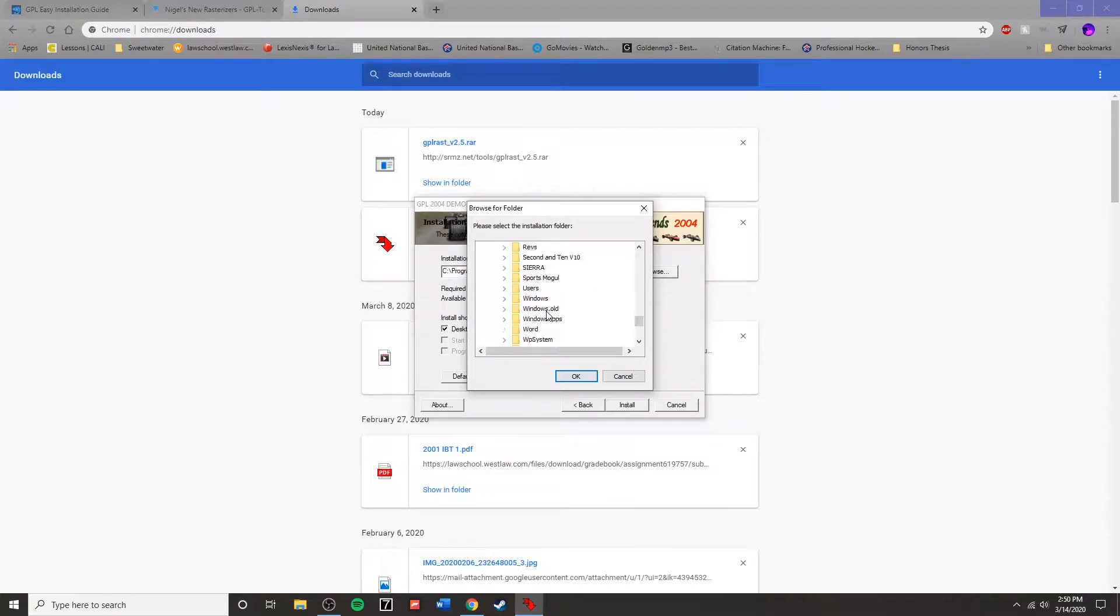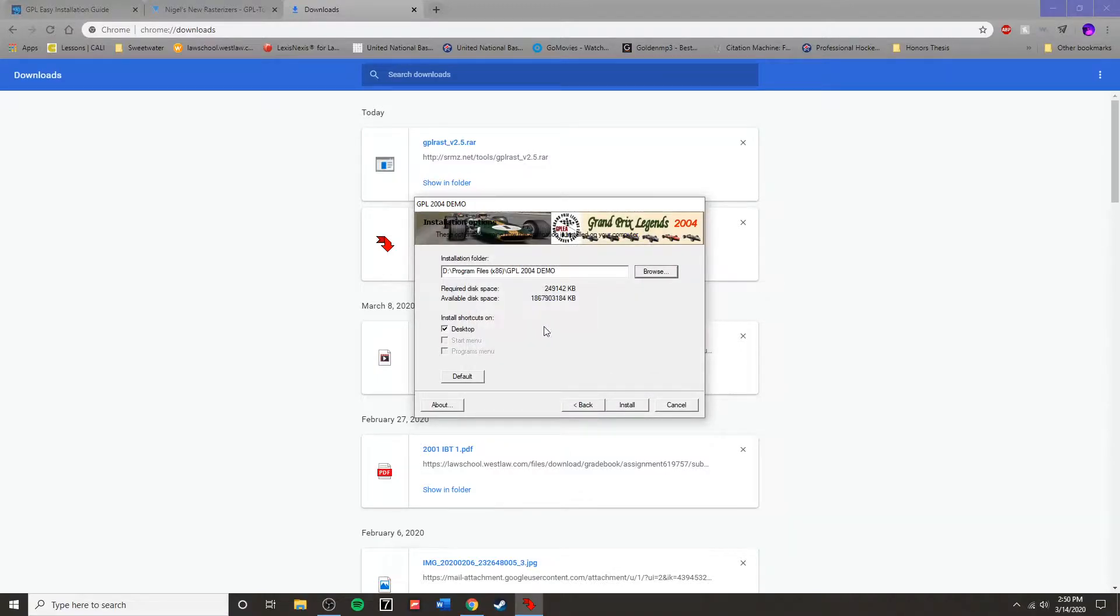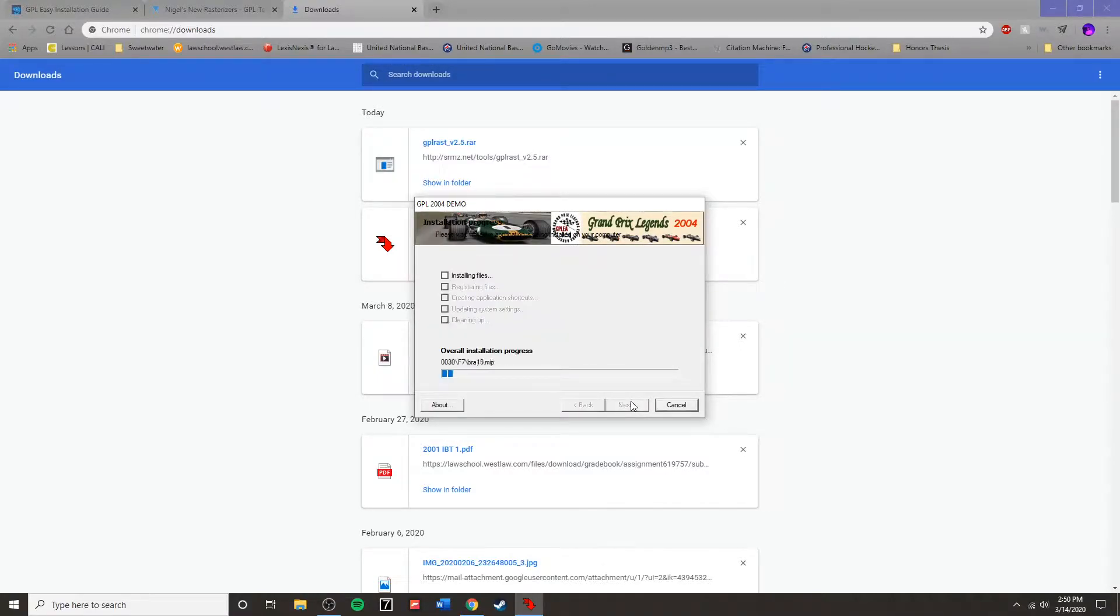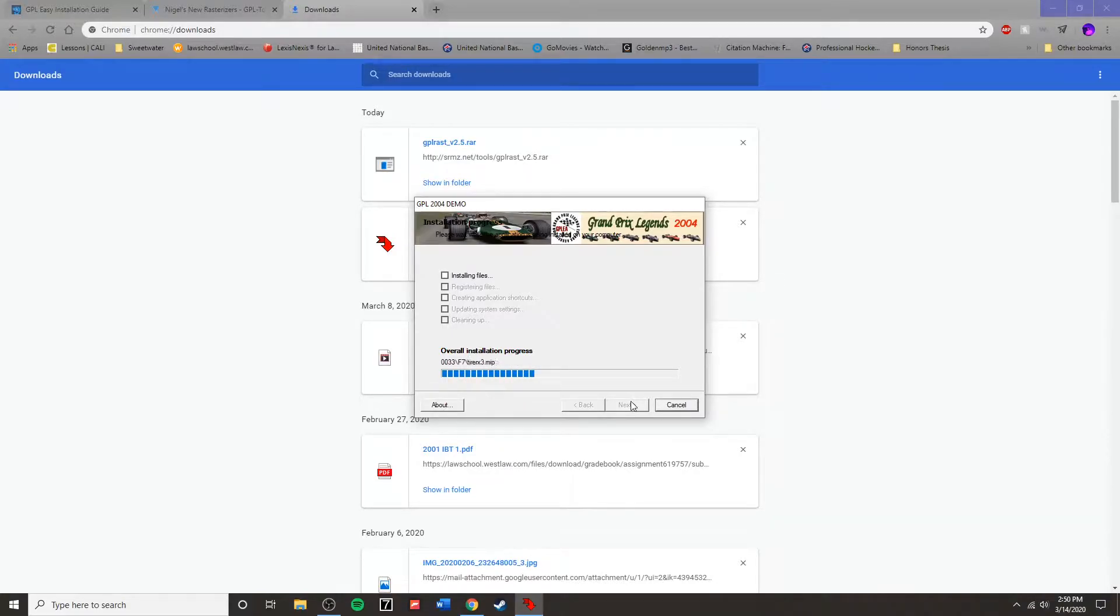Once that is finished downloading, you're going to start the installation process. Choose the installation folder you would like to install Grand Prix Legends Demo 2, and then allow that installation process to run.